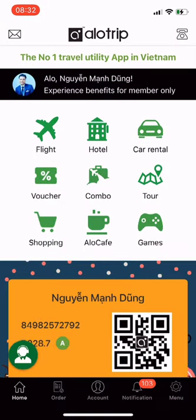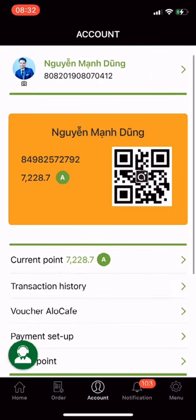Payment setup. From the main screen of the Allotrip app, go to Account and select Payment Setup. Allotrip has 3 options for you to easily pay within the app.